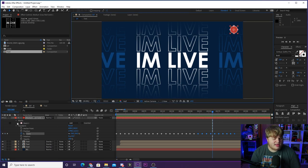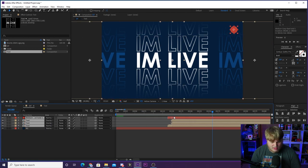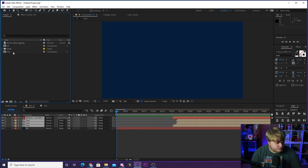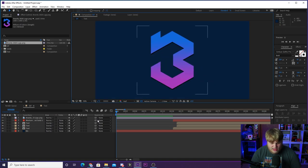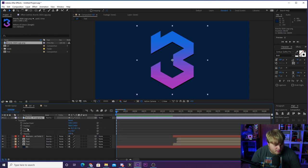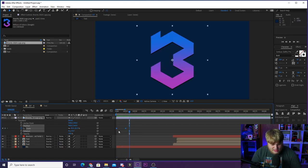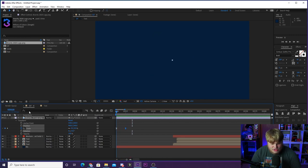Now for the logo animation. Select everything except the background layer and move it down the timeline to create blank space at the start. Drag your logo into the composition. Toggle down to Transform, Scale, hit the keyframe, move forward about 25 frames, add another keyframe, go back to the beginning and set scale to zero so it scales in. Select both keyframes, right-click, Keyframe Assistant, Easy Ease, then open the speed graph and draw the curve for a smooth, clean scale-in animation.